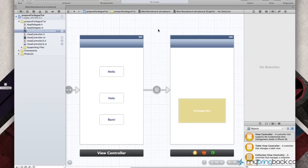Hey guys, welcome back to your iOS tutorials. In this particular tutorial we're going to learn about the prepareForSegue method. So what I'm looking at is this boilerplate project that I've saved for you guys. You can look below in the description of this YouTube video and find a link to our website where you guys can download this and start where I'm at.